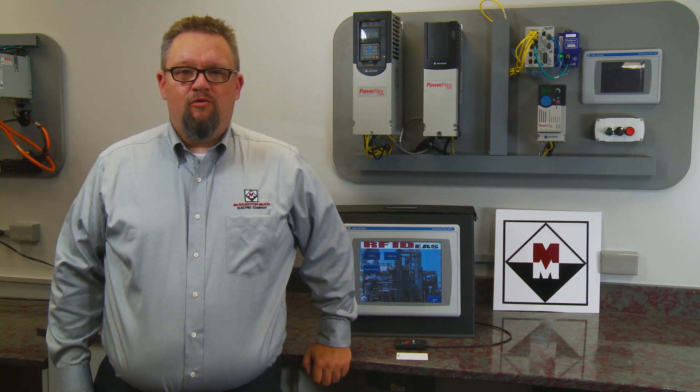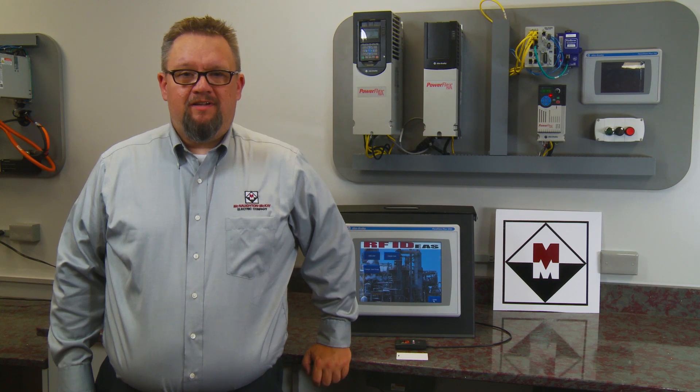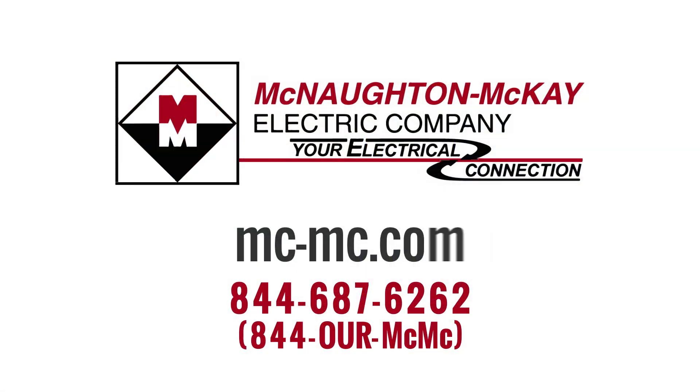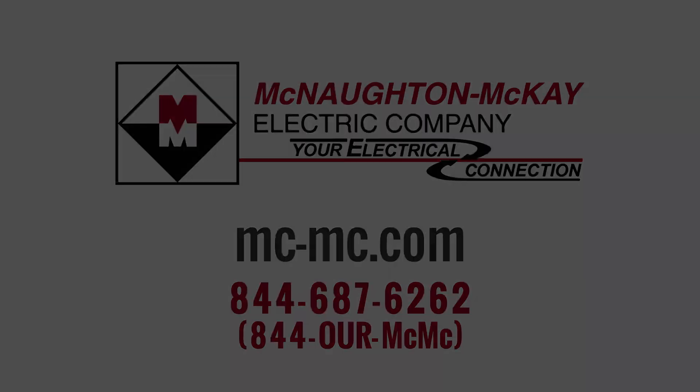For additional questions or more videos like this, give us a call or visit our website. Thank you.